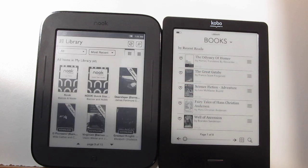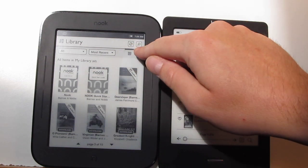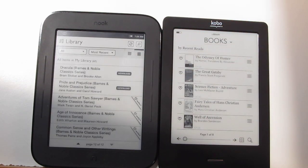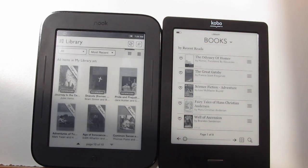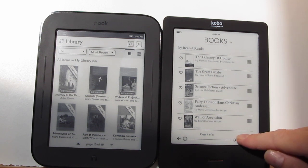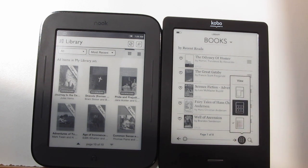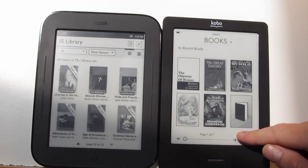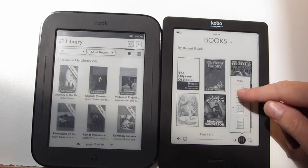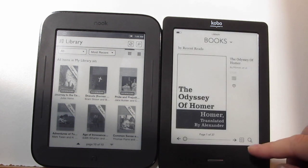Going to the library, both of them have some different layout settings. The Nook has two — it has the list and the book covers. The Kobo has three different options: just the list, the cover option, and then just the single cover option as well.